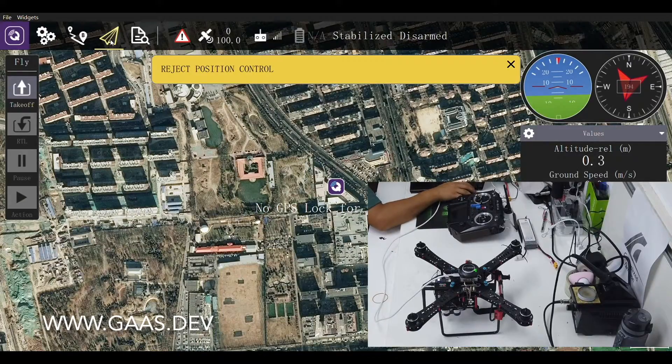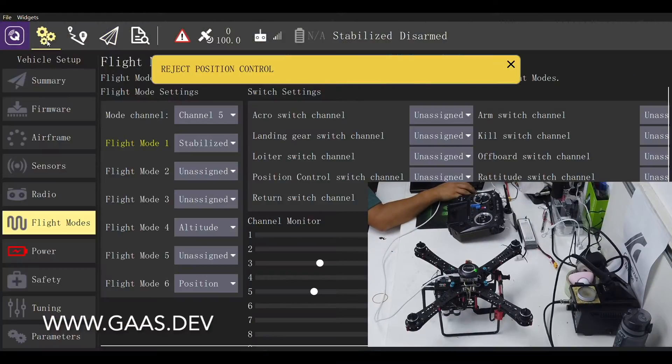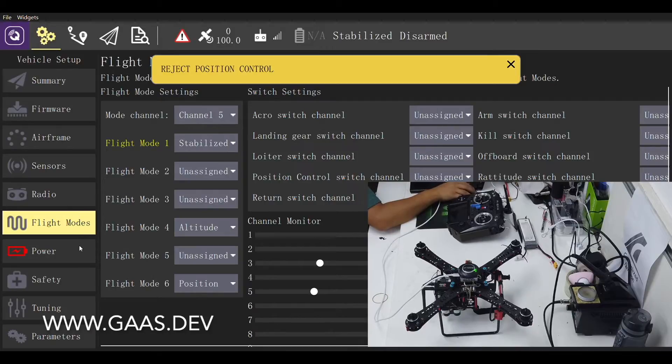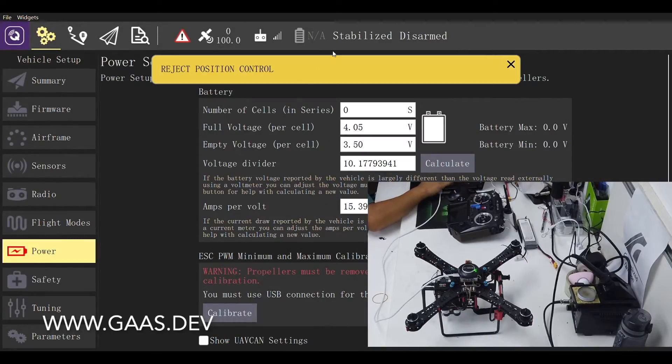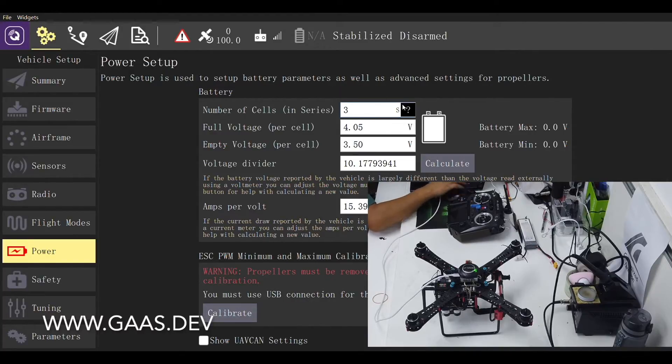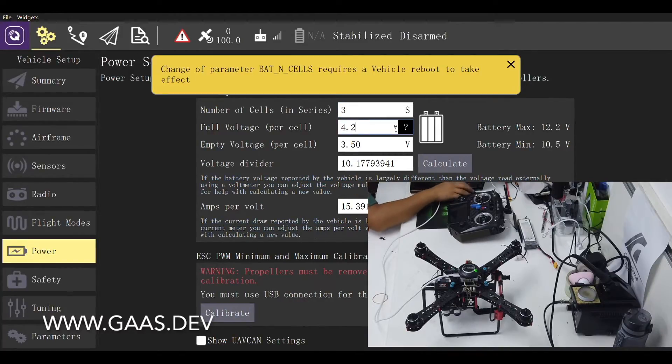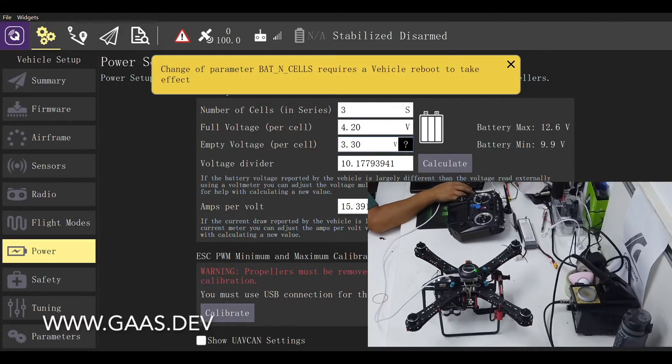Now let's go back to vehicle setup and head to the power tab. Here we need to enter the specification of the battery. I am using a battery with 3 cells in series. The full voltage per cell is 4.2 volts, while the empty voltage is 3.3 volts.